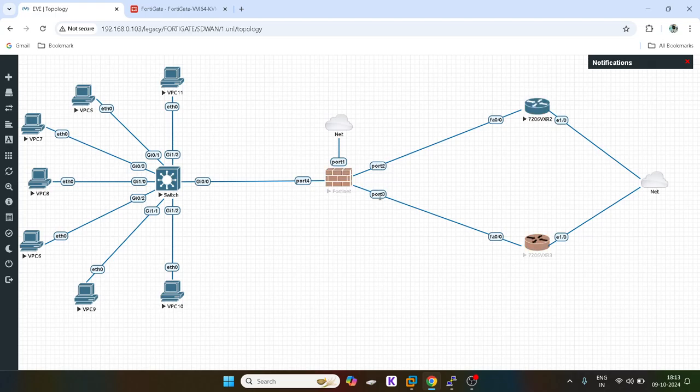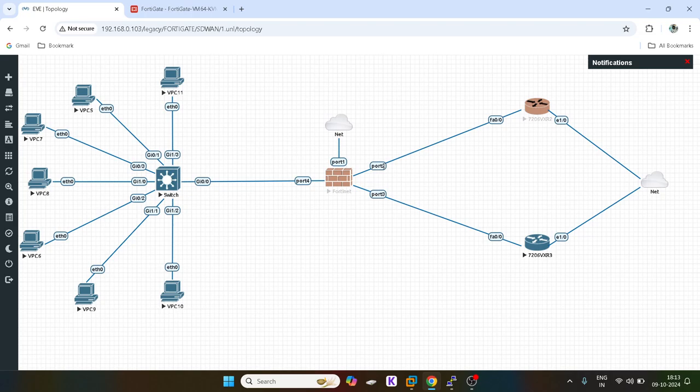Here you cannot define any kind of weight. You guys can see, if you want any kind of random distribution, if you are having links of same bandwidth and you want to do random load balancing, then you can use such kind of algorithm.